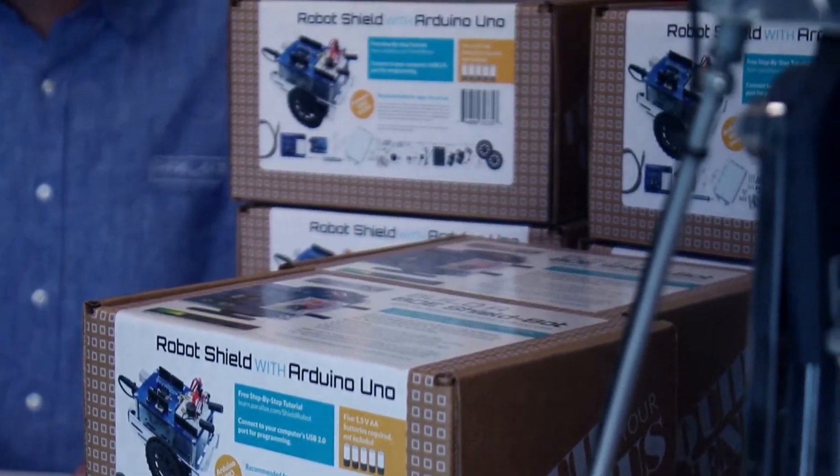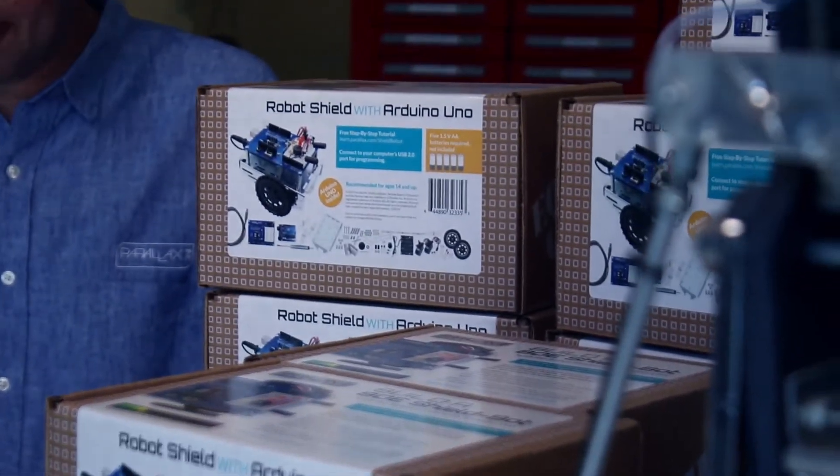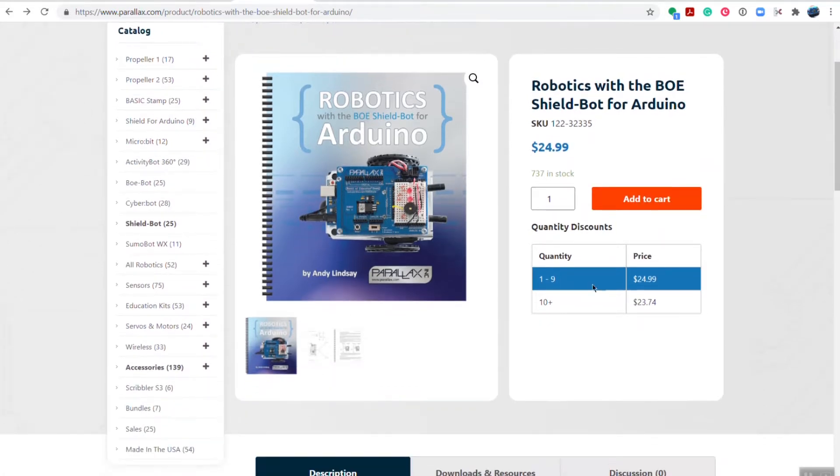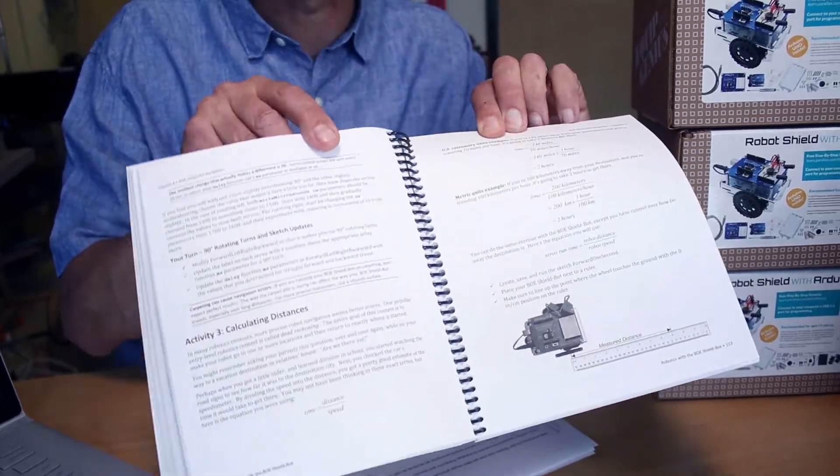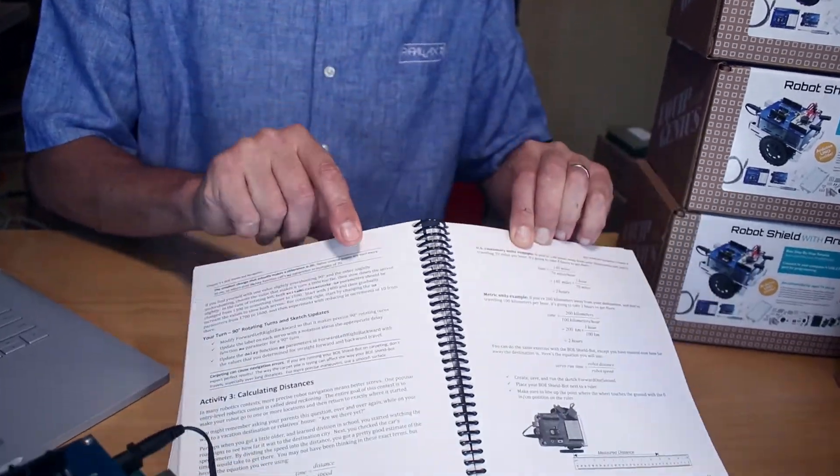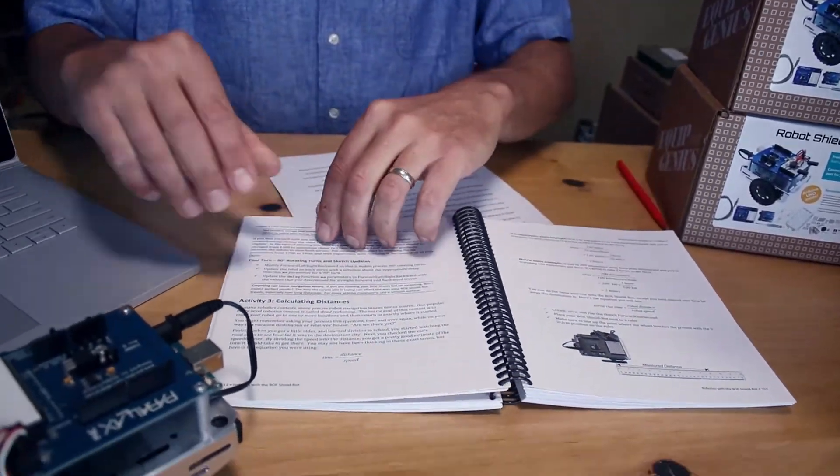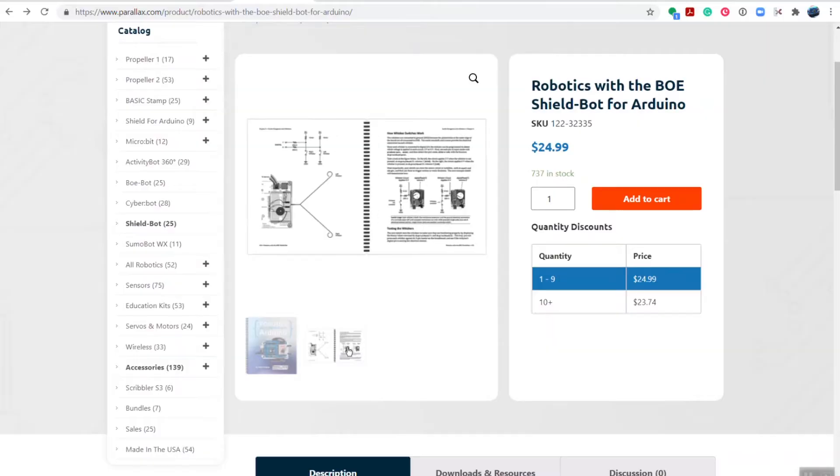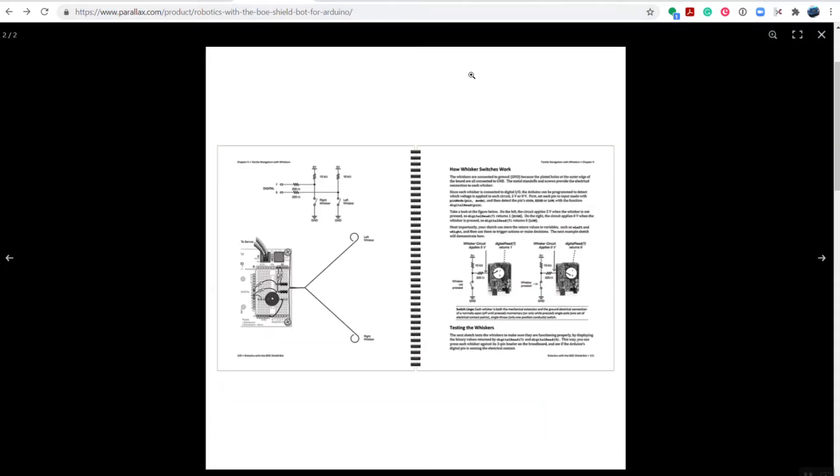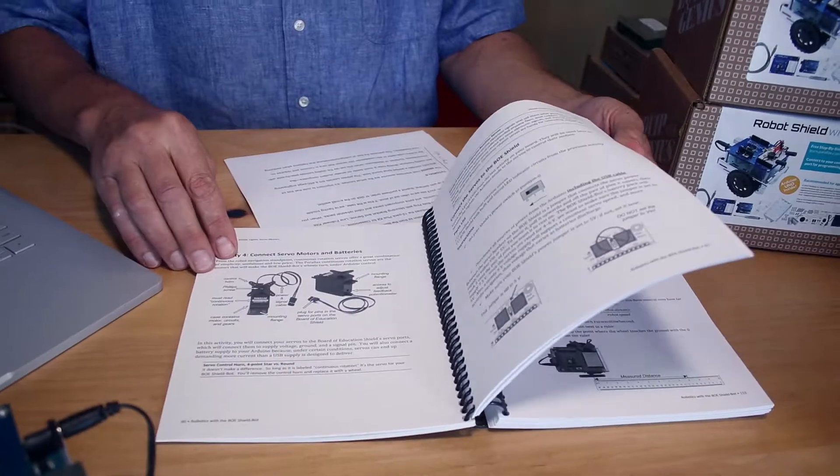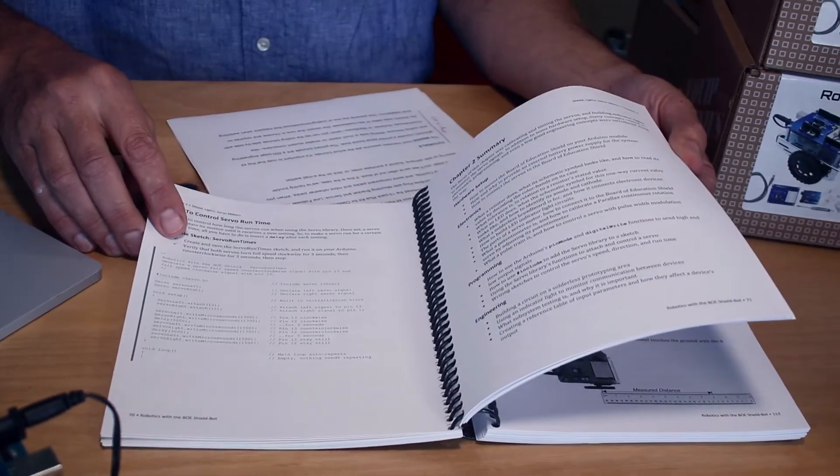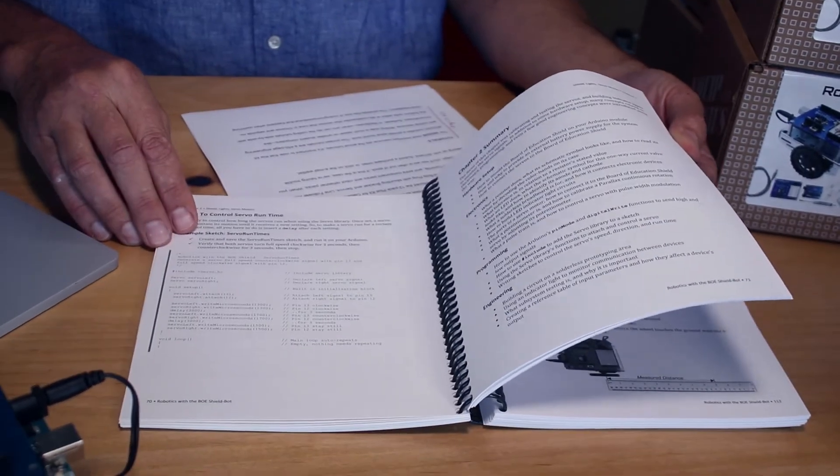The second most important resource are the tutorials themselves. When you buy 32335, the ShieldBot with Arduino, you get the 450 page printed tutorial. This has all the code, schematics, circuits, and calculations for a pre-engineering course in middle school all the way through university.